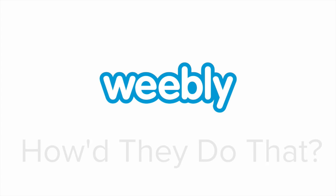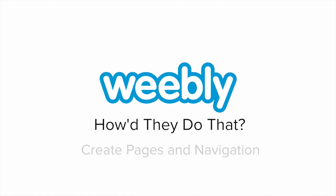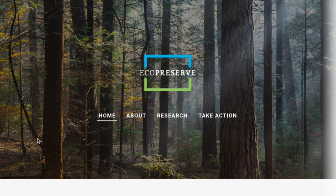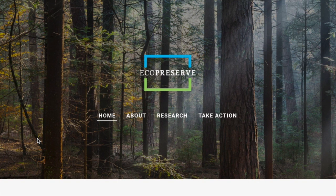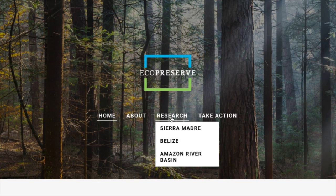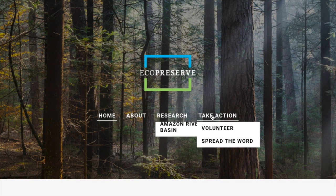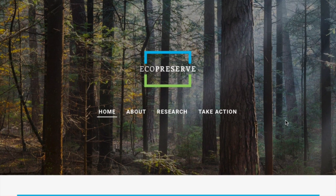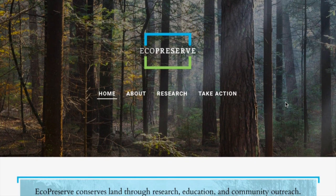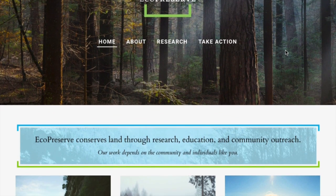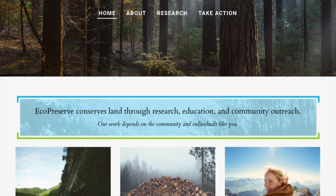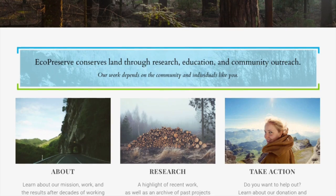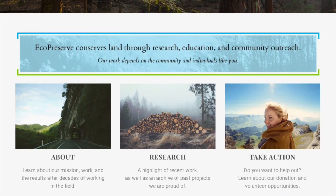The navigation menu for the Eco-Preserve site is very clean, including only four main options, though they have many more pages on their site. Even though they've paid special attention to detail in their navigation, they certainly can see the forest for the trees, especially because they have many pictures of trees on their site.